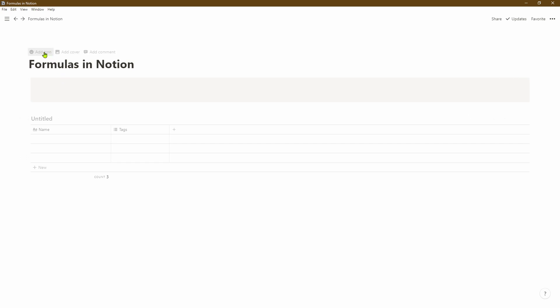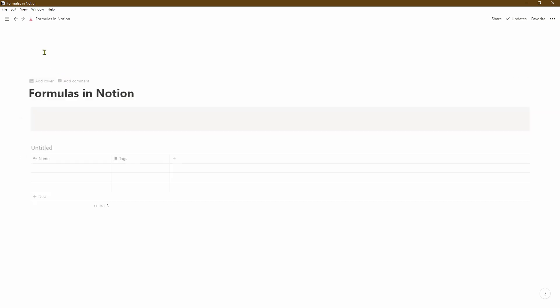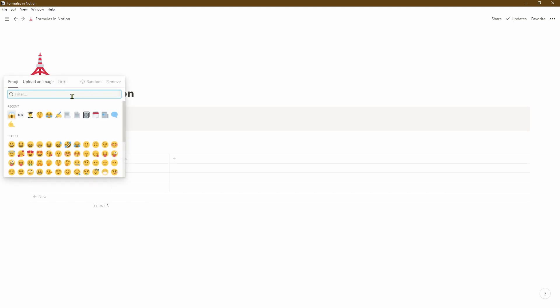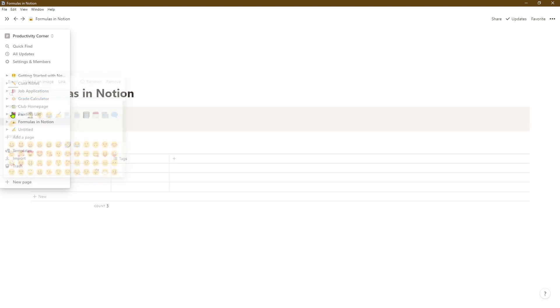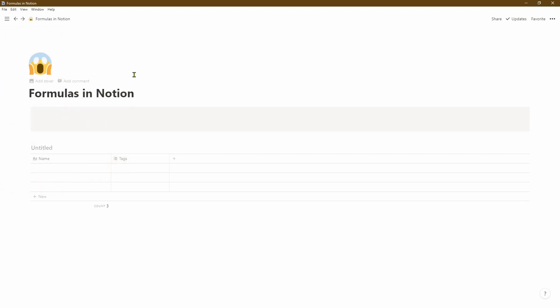To add the icon, simply hover the mouse over the title and click on add icon. Notion will give you an icon by default, but you can click on that and select an icon of your choice. In this case we'll select the face screaming in fear because we know formulas can be quite scary things.